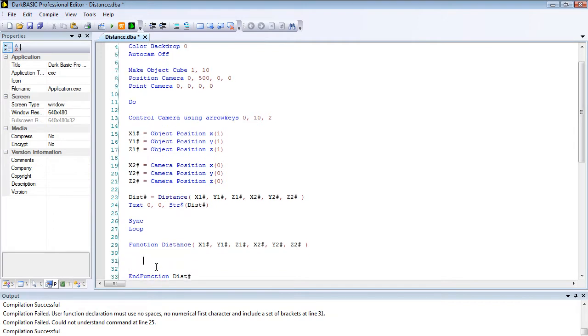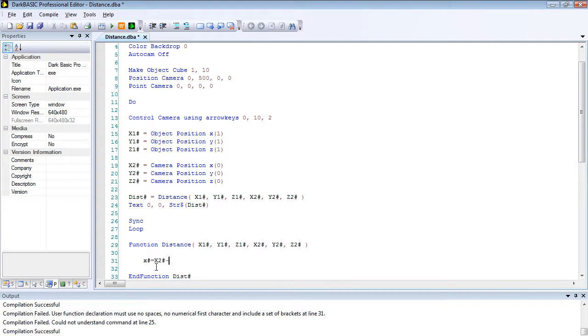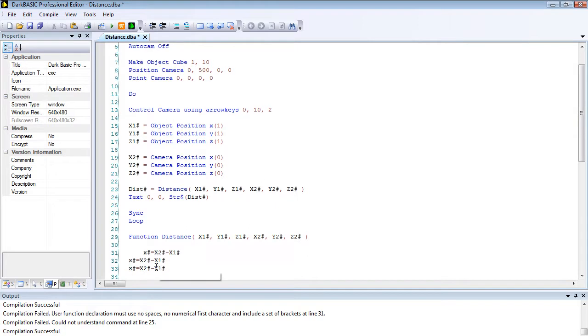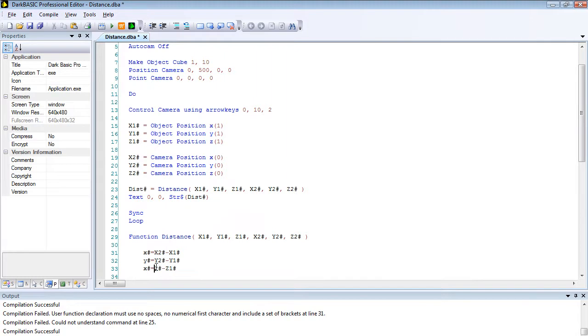Then we're going to type in our mathematics. So x hash equals x2 hash minus x1 hash. I'm just going to copy that three times again. y, y, and y. z, z, and z.